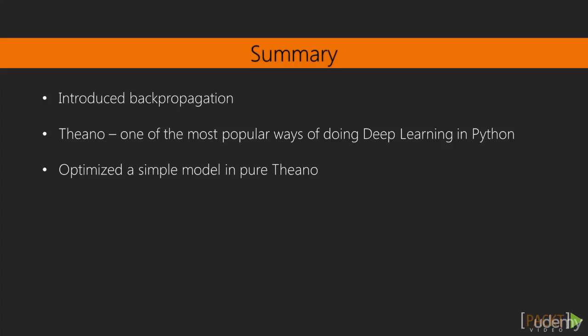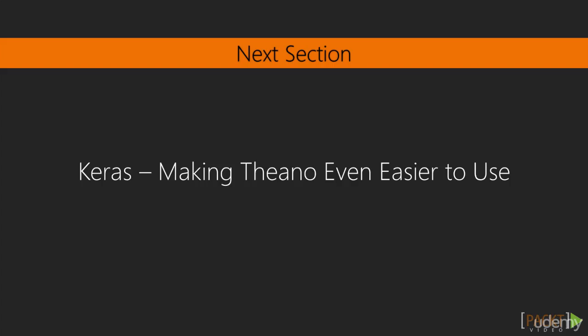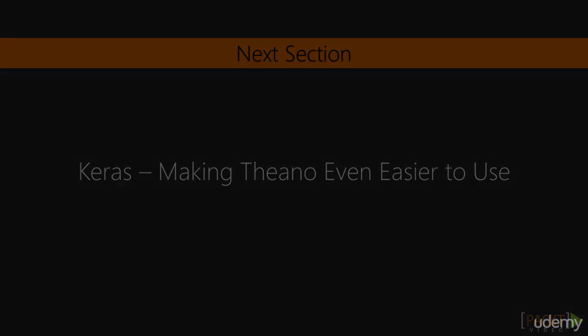Afterwards, we talked about Theano, which is one of the most popular ways of doing deep learning with Python. And finally, we wrote a code to optimize a simple model in pure Theano. And then in the next section, we will talk about how Keras makes Theano even easier to use.